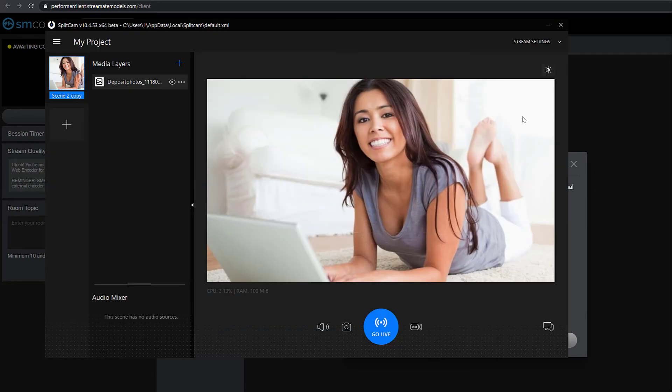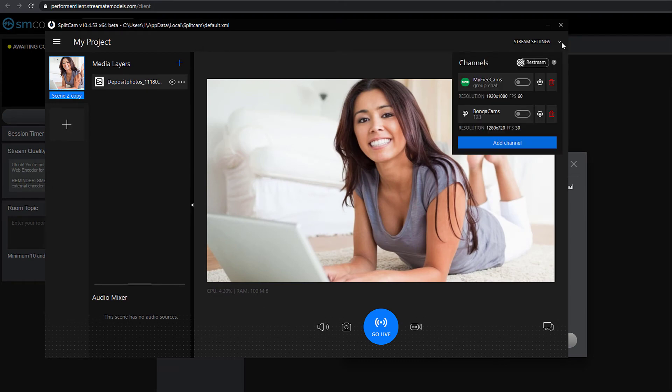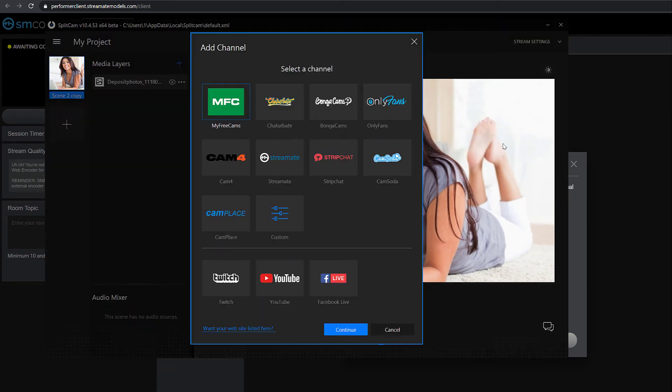Click on Stream Settings in the top right corner. In the menu that opens, click Add Channel. Then choose StreamMate and click Continue.